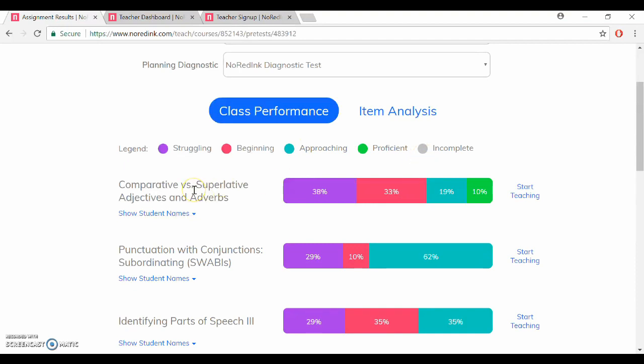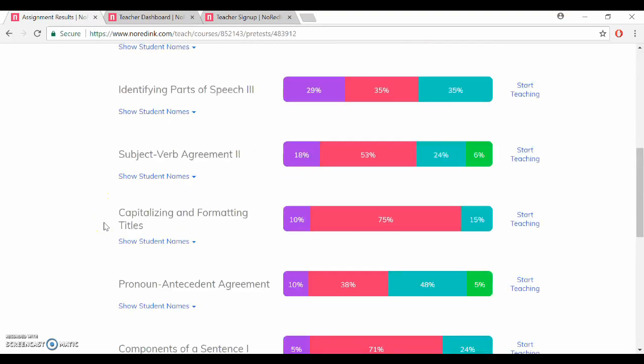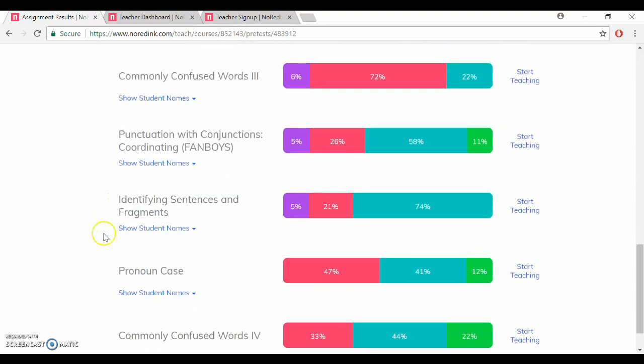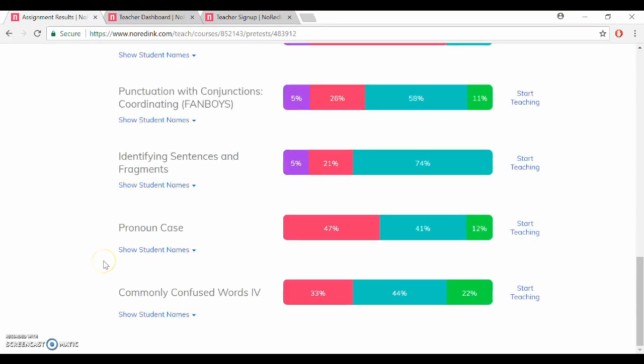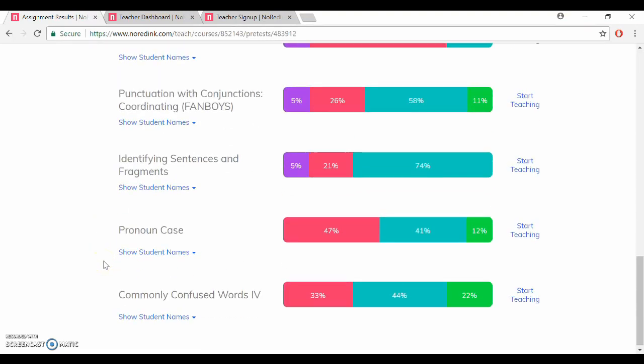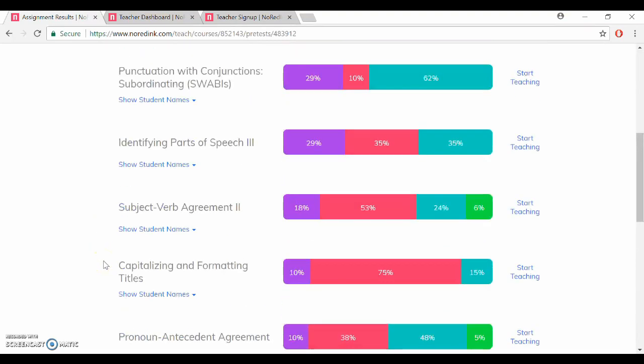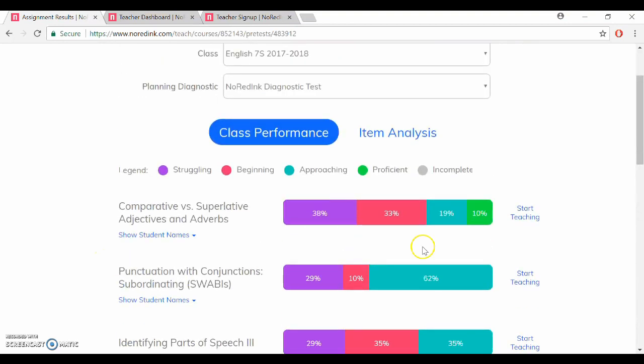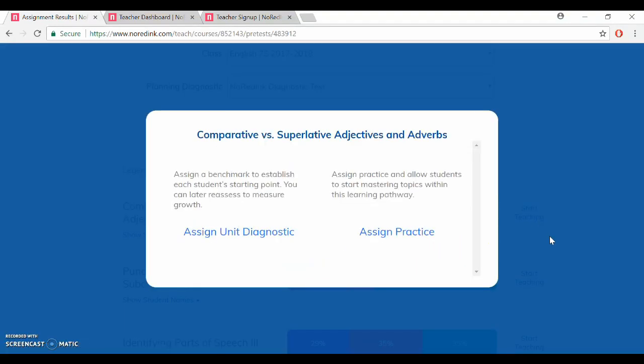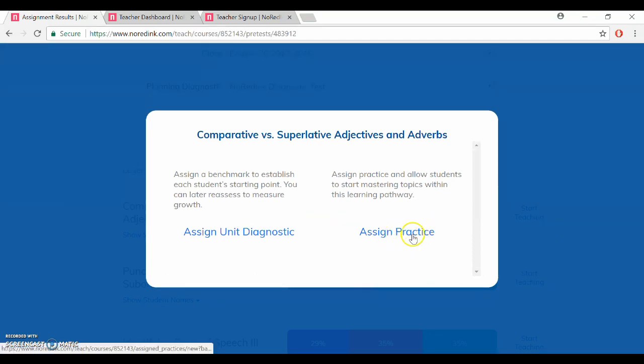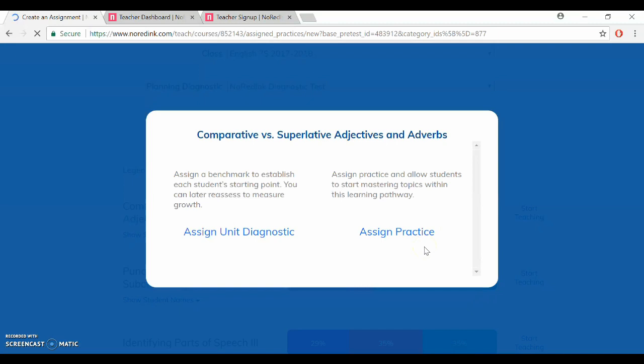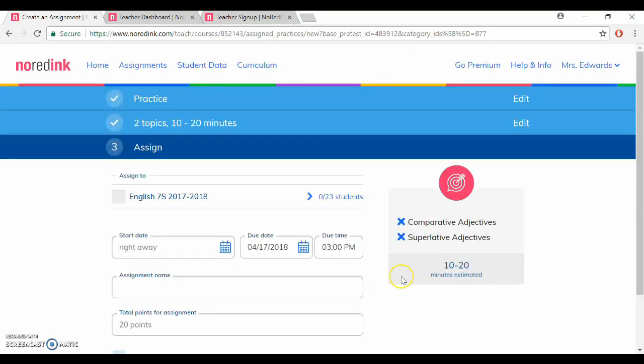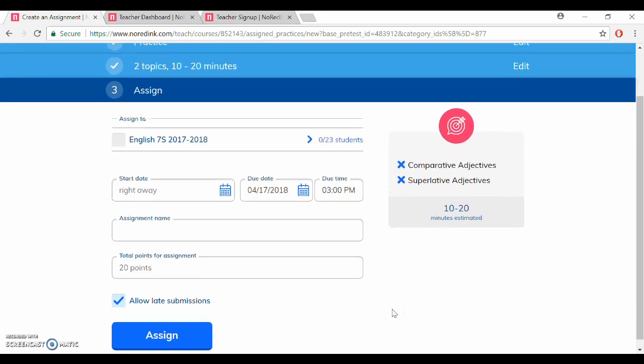So it automatically ranks them for you in terms of which topics the class as a whole needs to study the most all the way down to the ones that they performed best at from the diagnostic. So the nice thing about this is that if you look over to the right you can quickly click start teaching and it will allow you to choose several options. I'm going to assign practice and this will let me customize my assignment here.